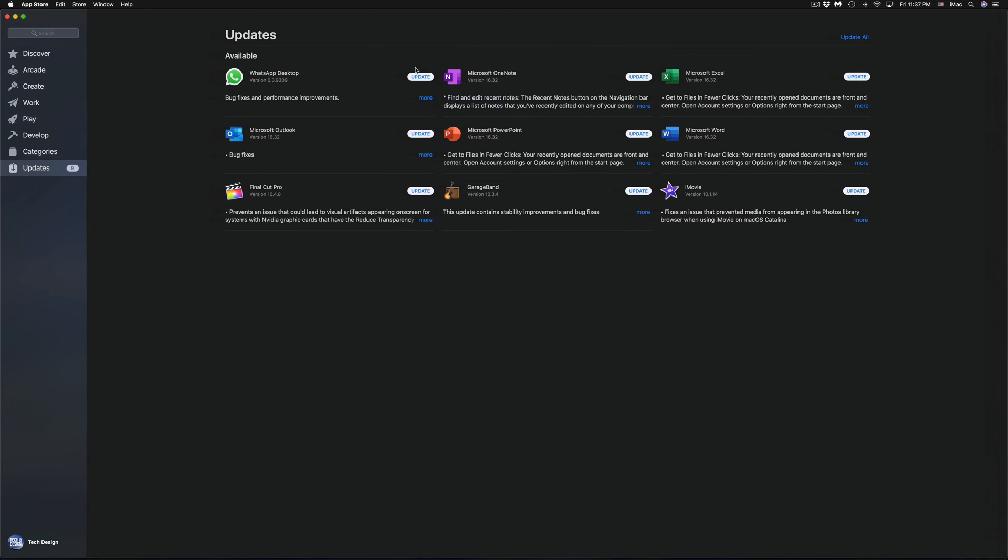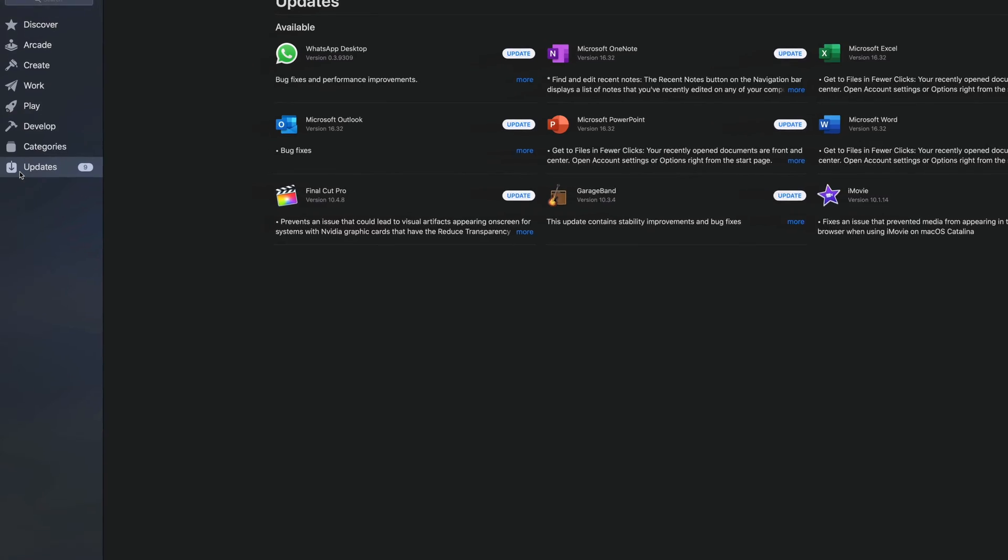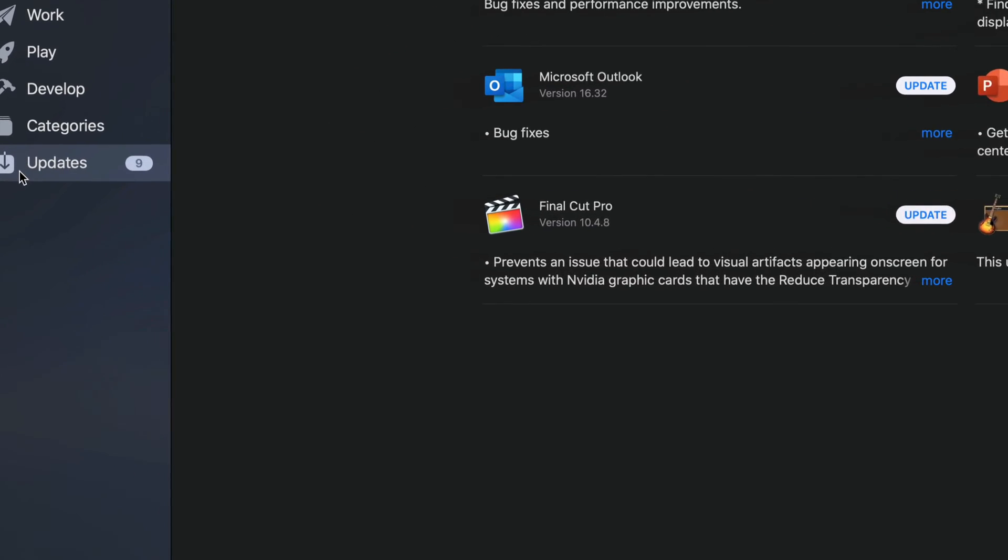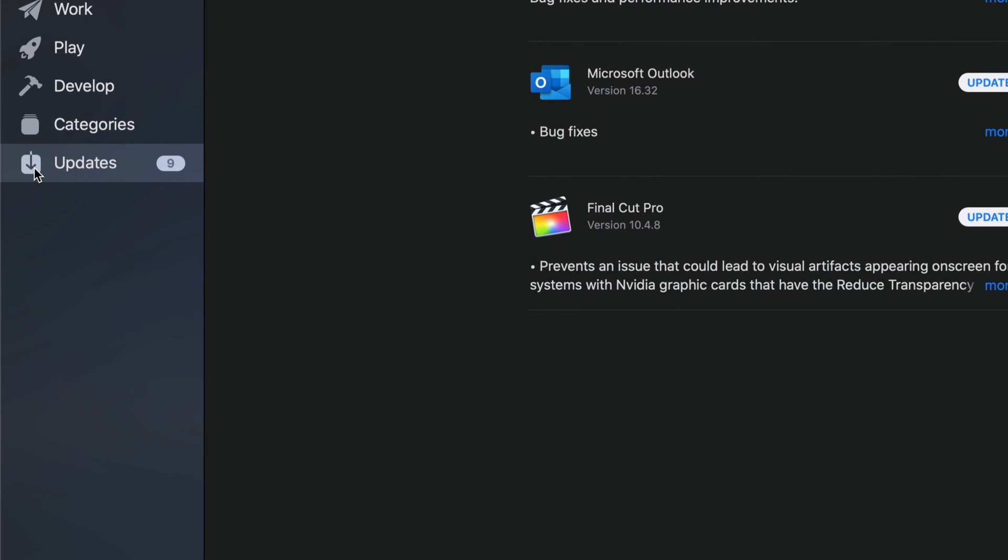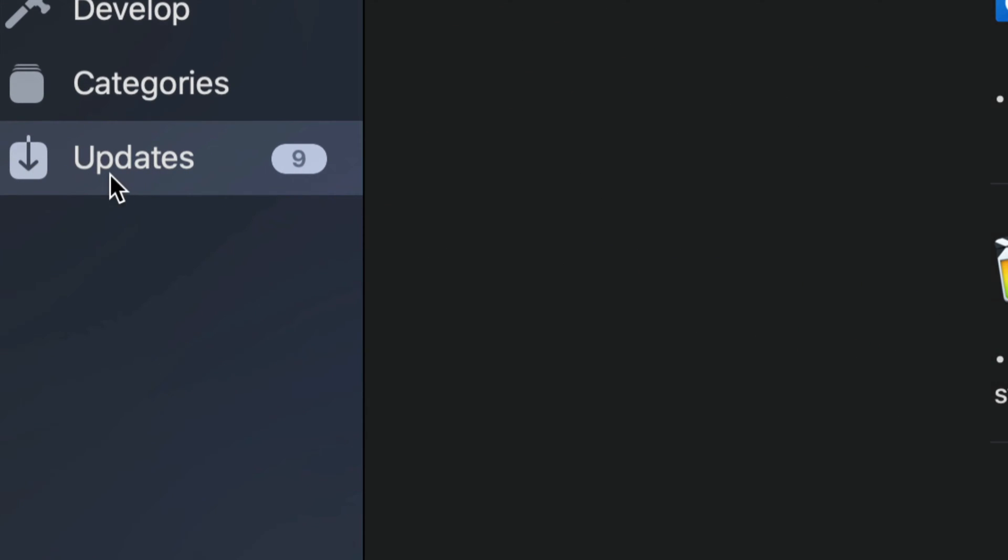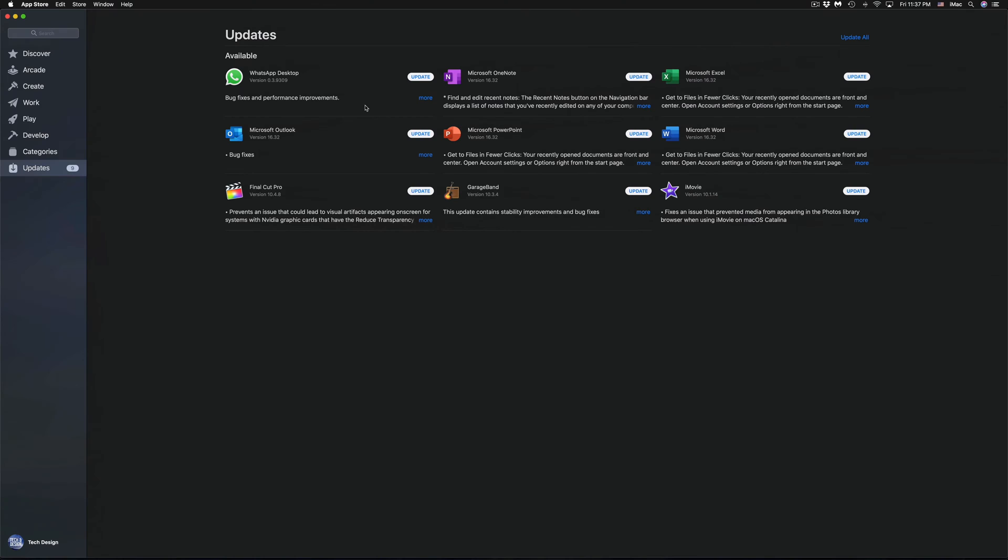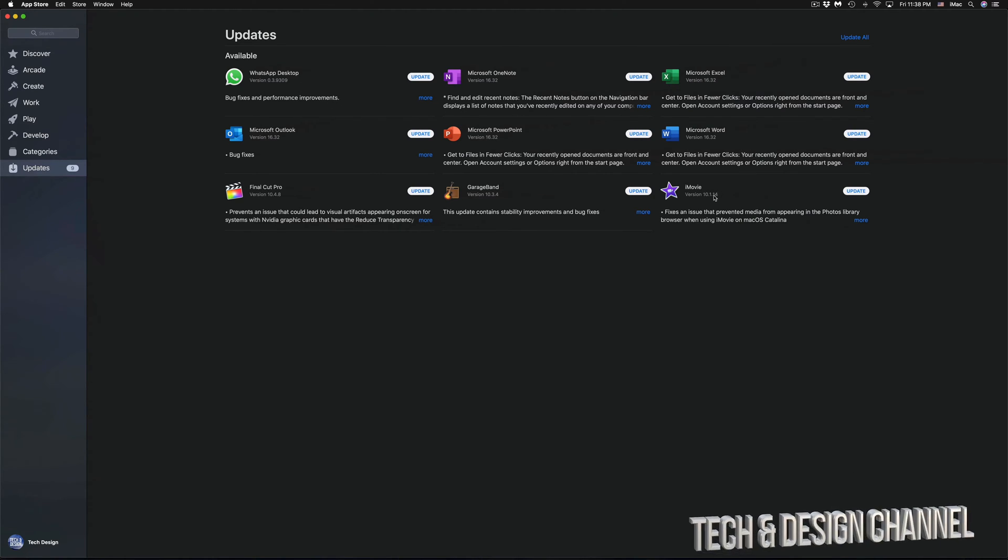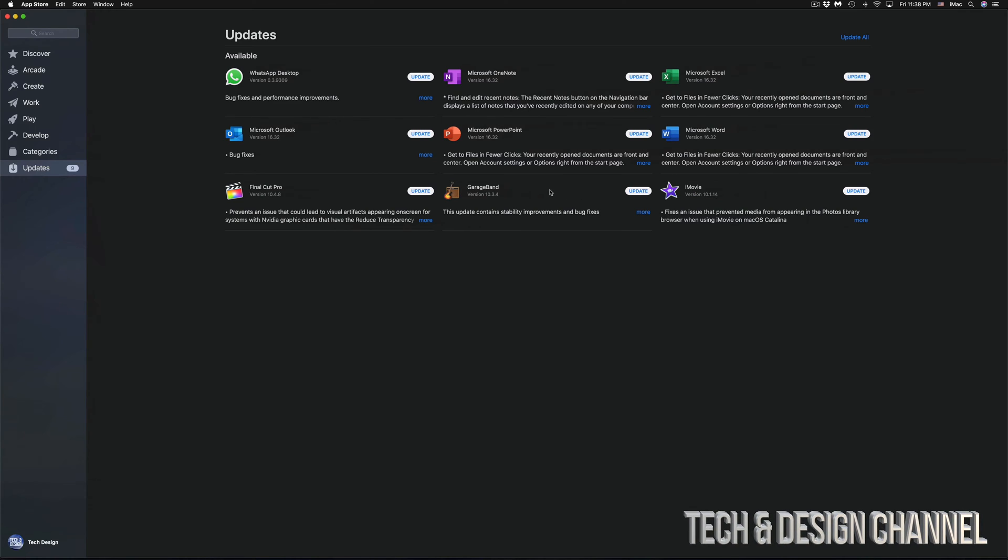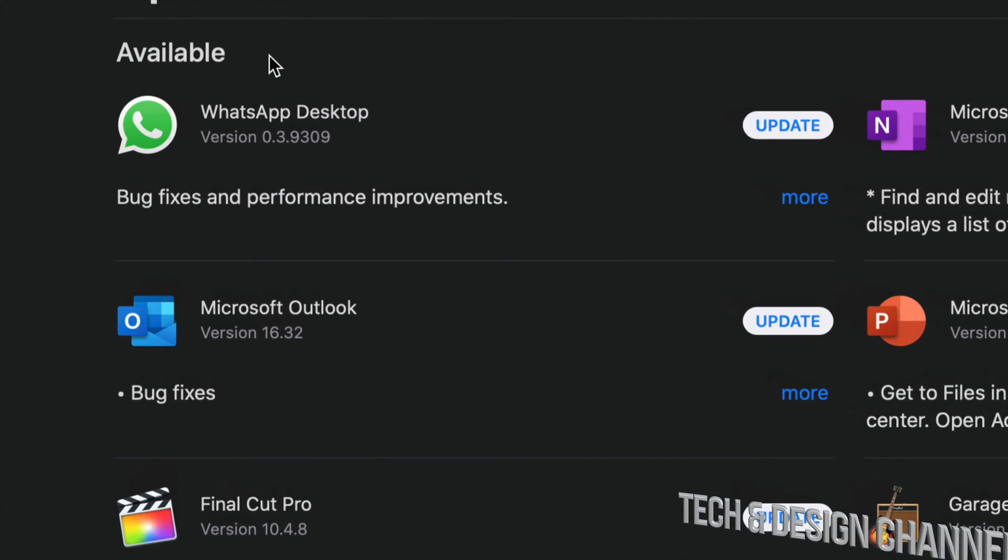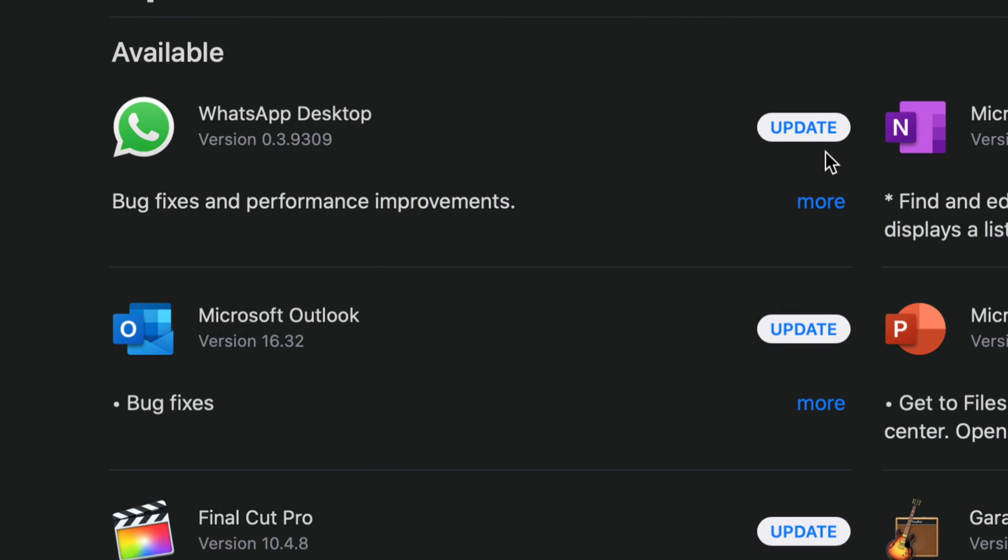Once we open that up, we will see all these updates. That should be your very last option down here. You will see Updates as you can see right here. We have WhatsApp, Microsoft, a bunch of Microsoft updates including iMovie, GarageBand, and Final Cut Pro.